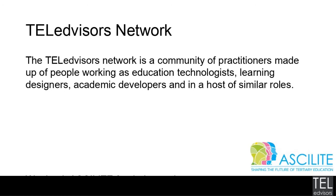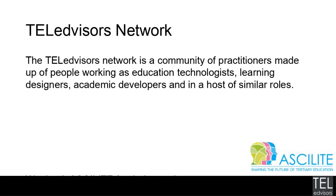Just if you are not familiar with the Tell Advisors Network we are a community of practitioners made up of people working as education technologists, learning designers, academic developers and people in a host of similar roles because there are at least 40 or 50 different titles of people doing this kind of work.